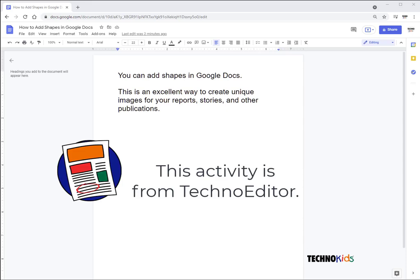You can add shapes in Google Docs. This is an excellent way to create unique images for your schoolwork.